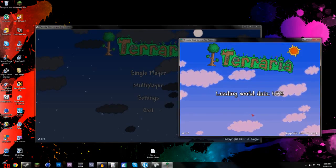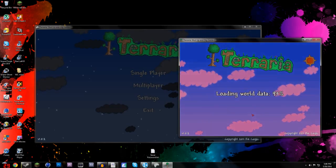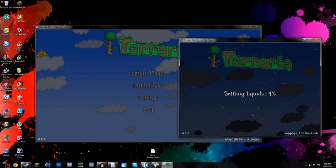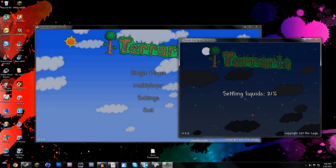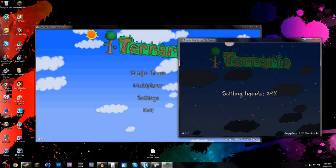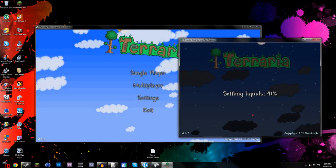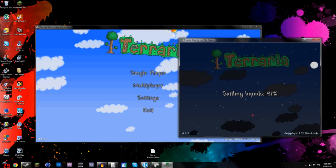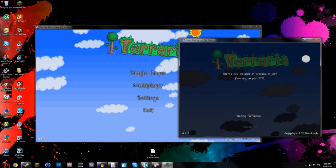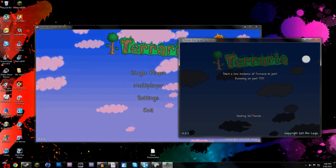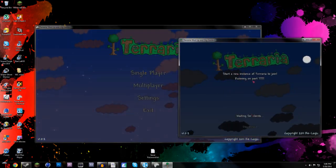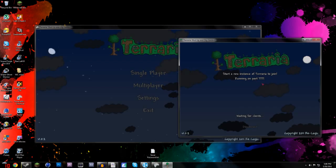But yeah, if your password is 123456 for anything other than just messing around, you might want to change that. Just a suggestion. But yeah, now you see it says start a new instance of Terraria to join.